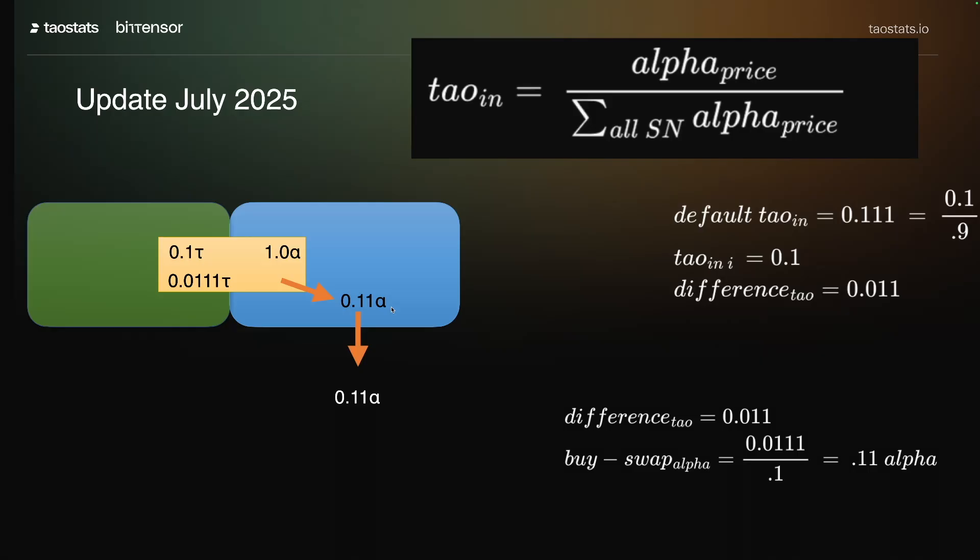And then that 0.11 alpha is recycled. So it's removed from circulation only to be emitted again later on further along in the chain.